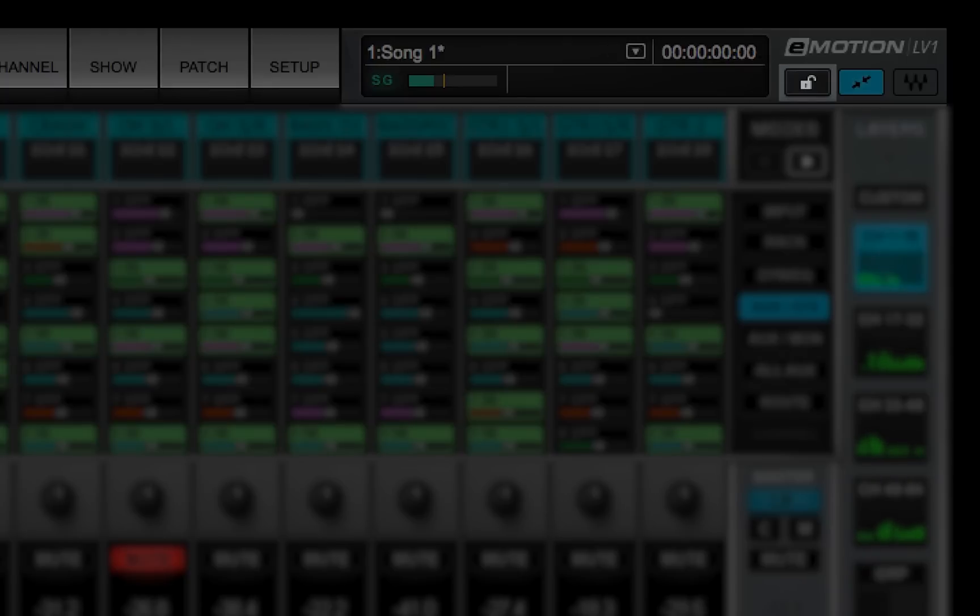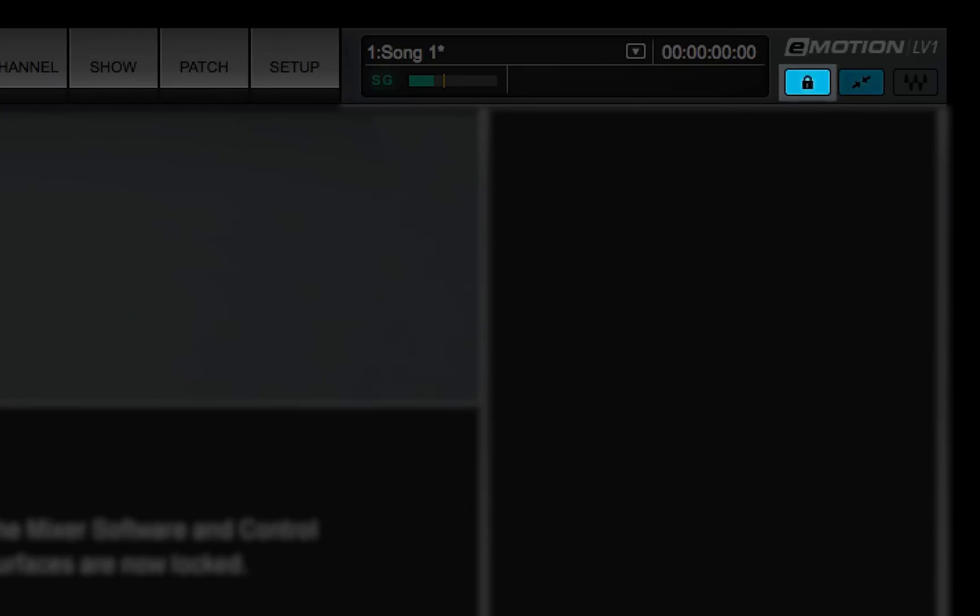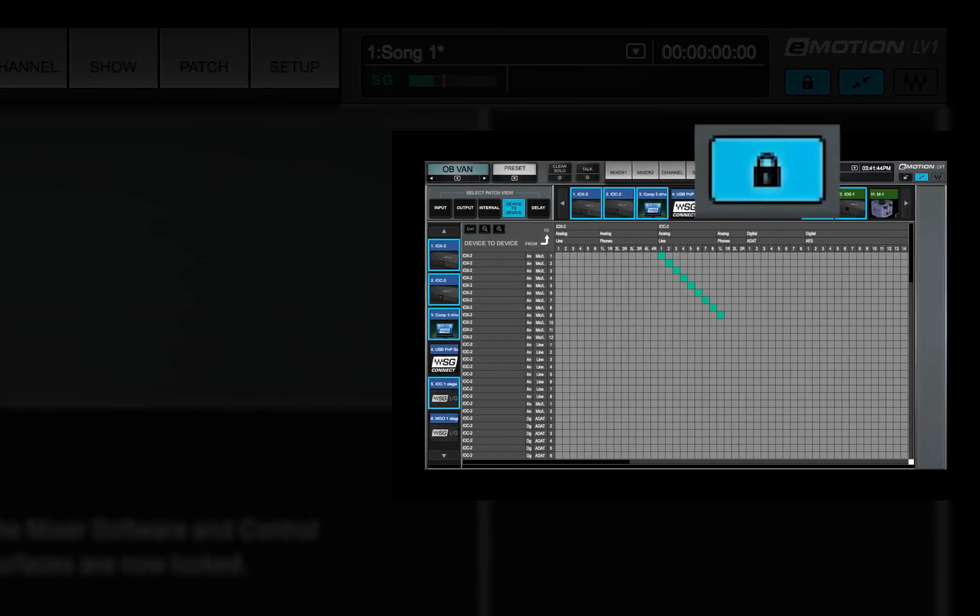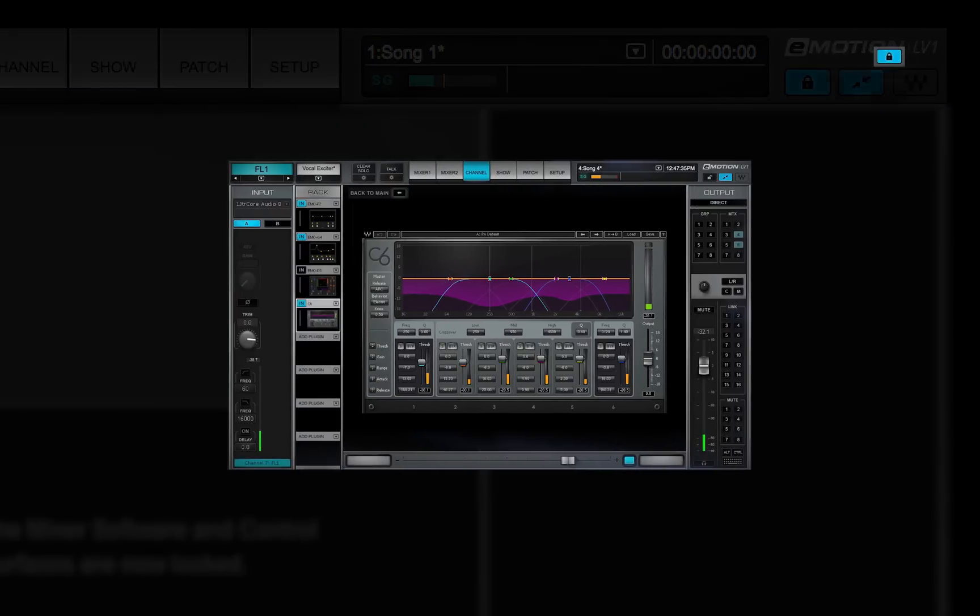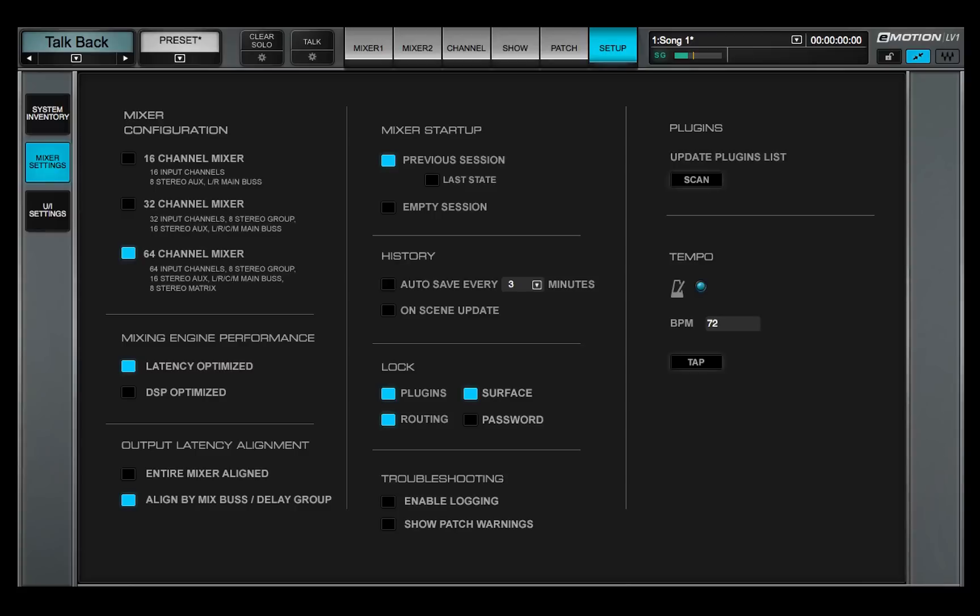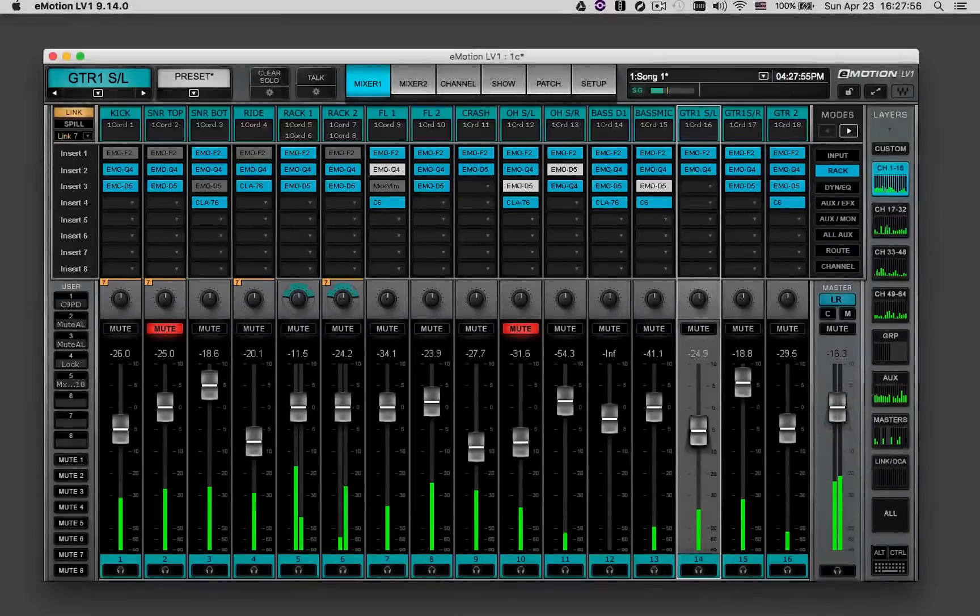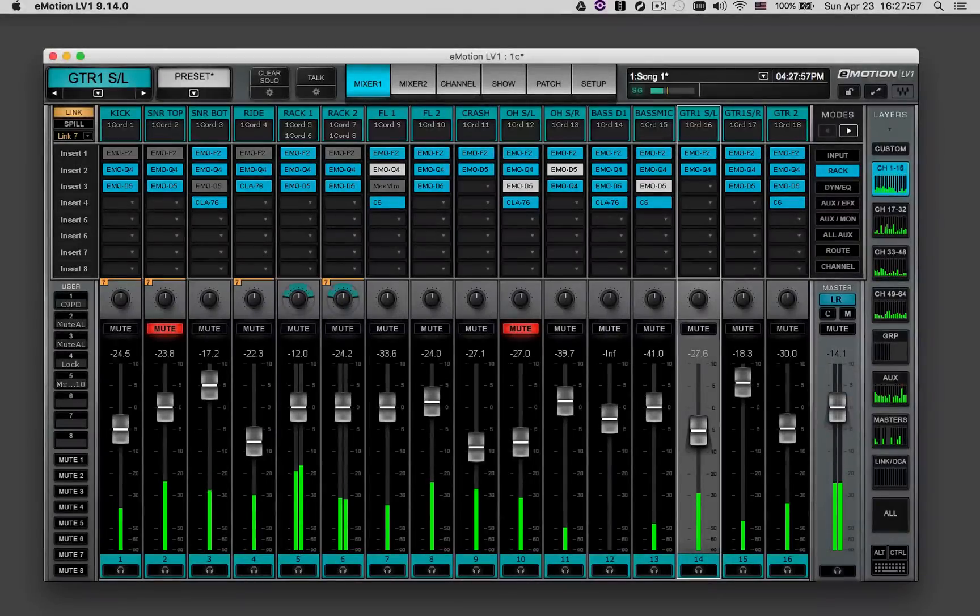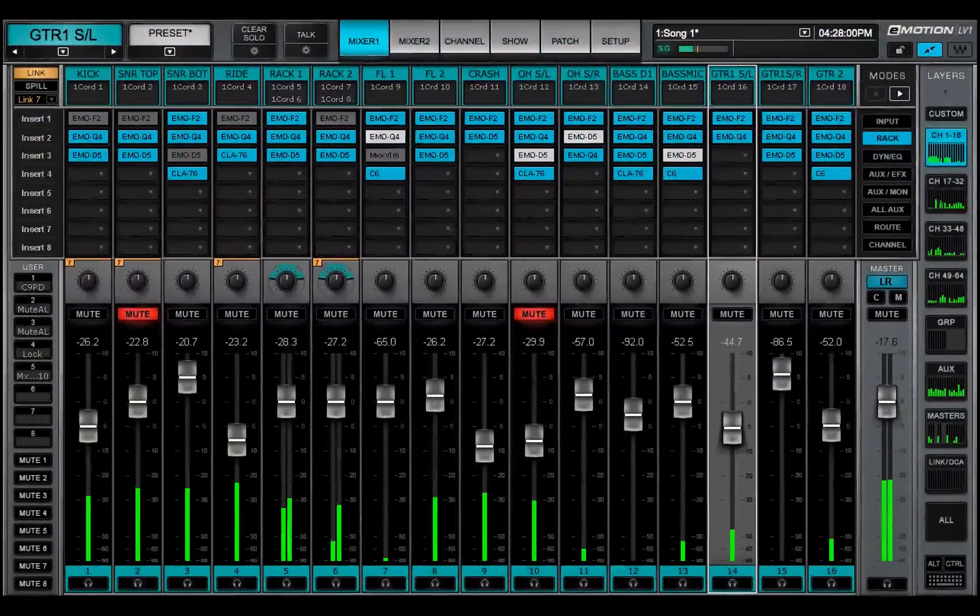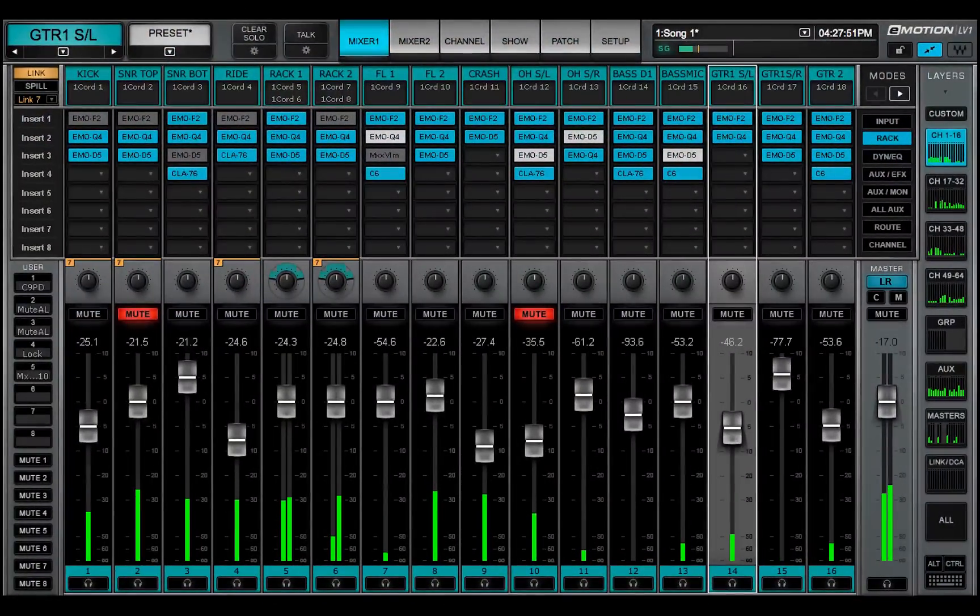The Lock button locks and unlocks IO routing, plug-in racks, and even the entire mixer surface. This lets you set up the mixer any way you like and then lock its structure for the show. Lock options are set in the mixer settings page. Full screen mode fits the eMotion LV-1 interface to full screen view. Click again to return to normal view.